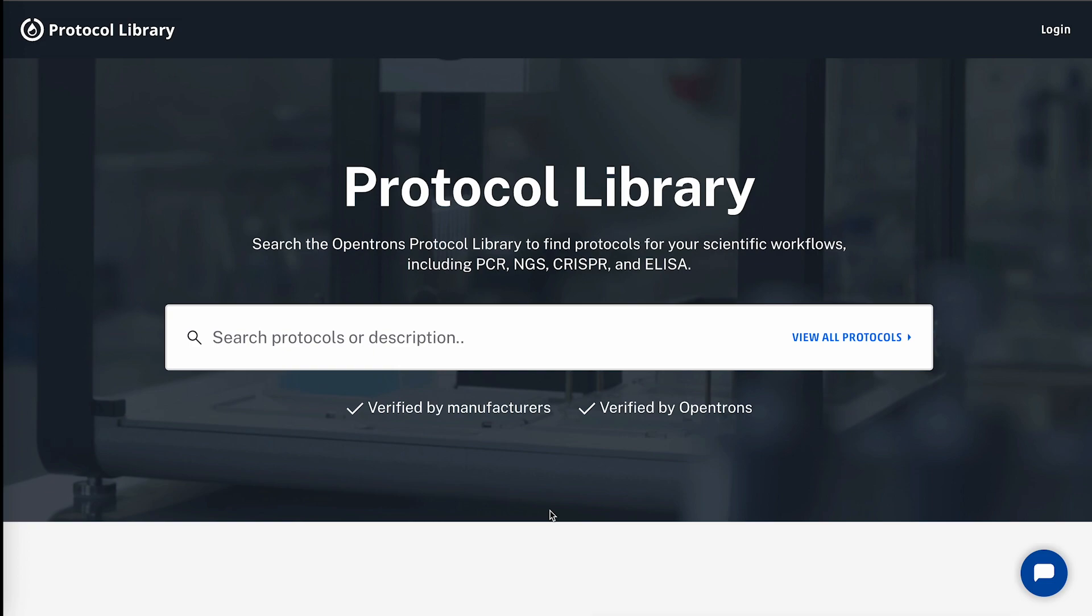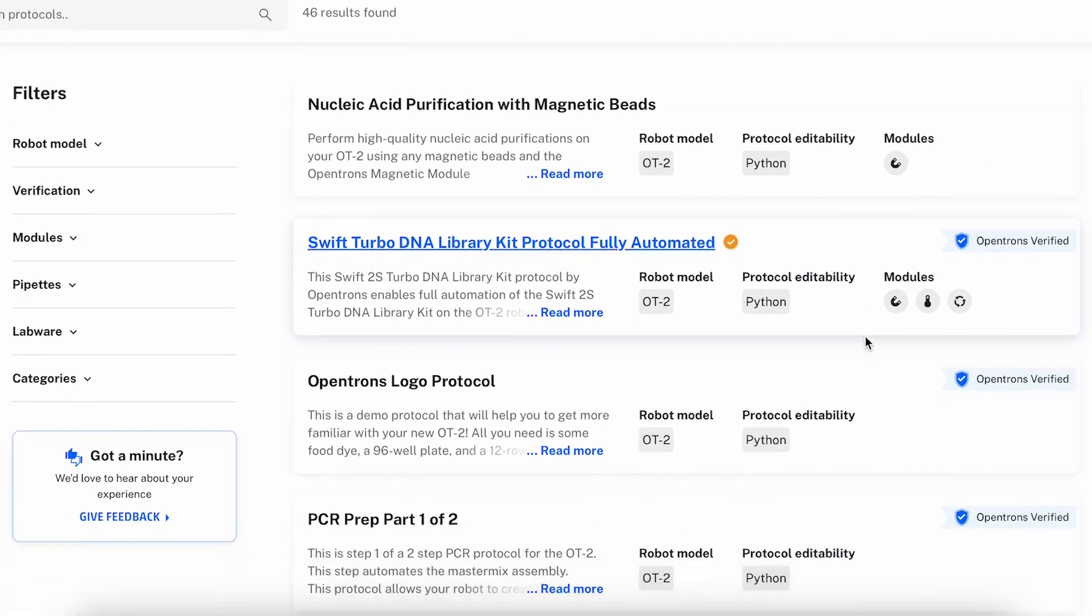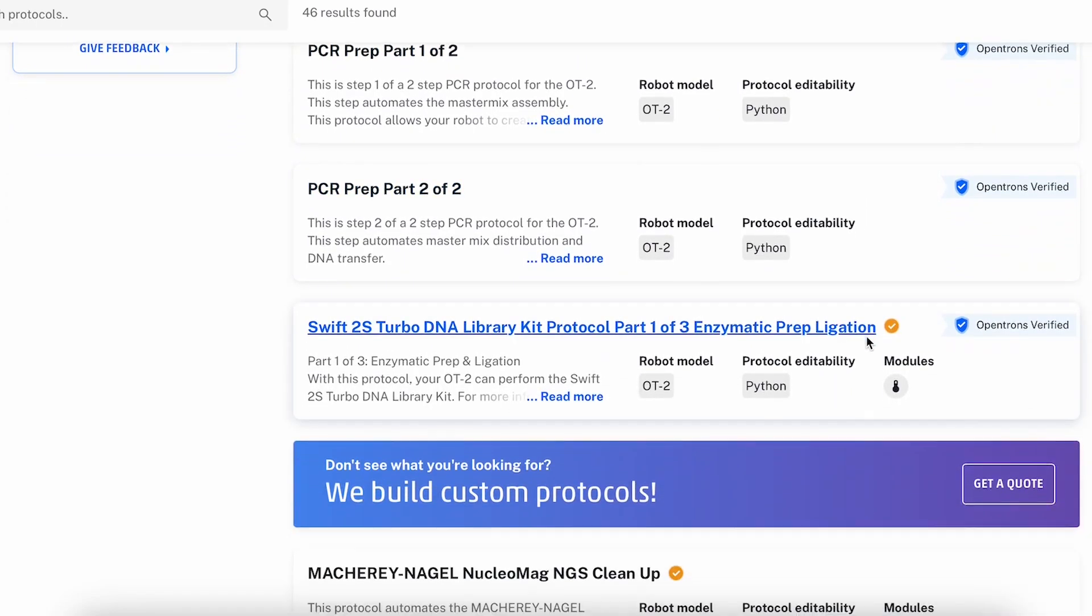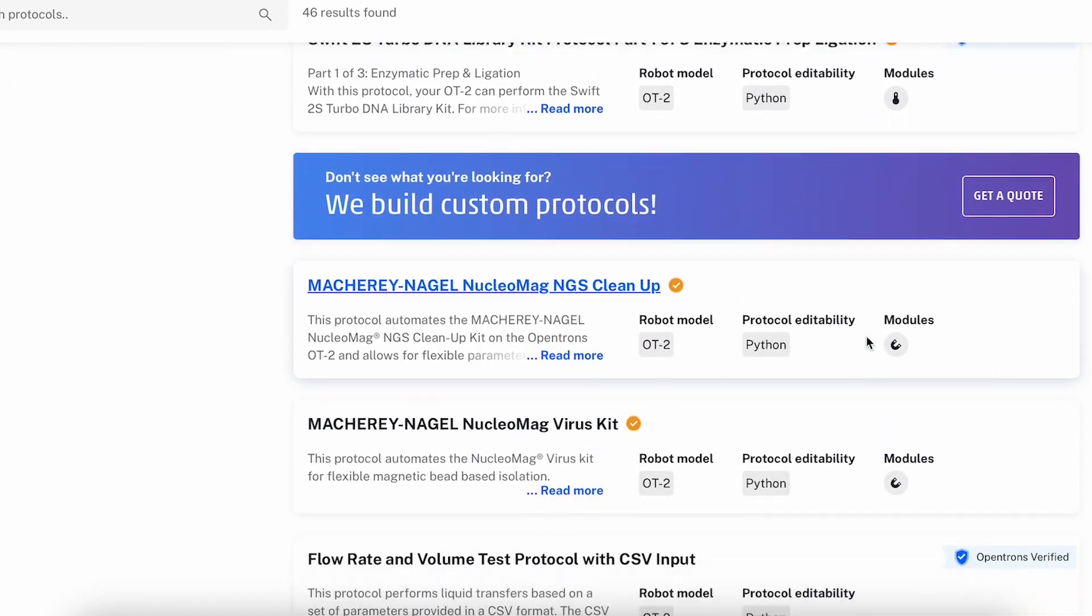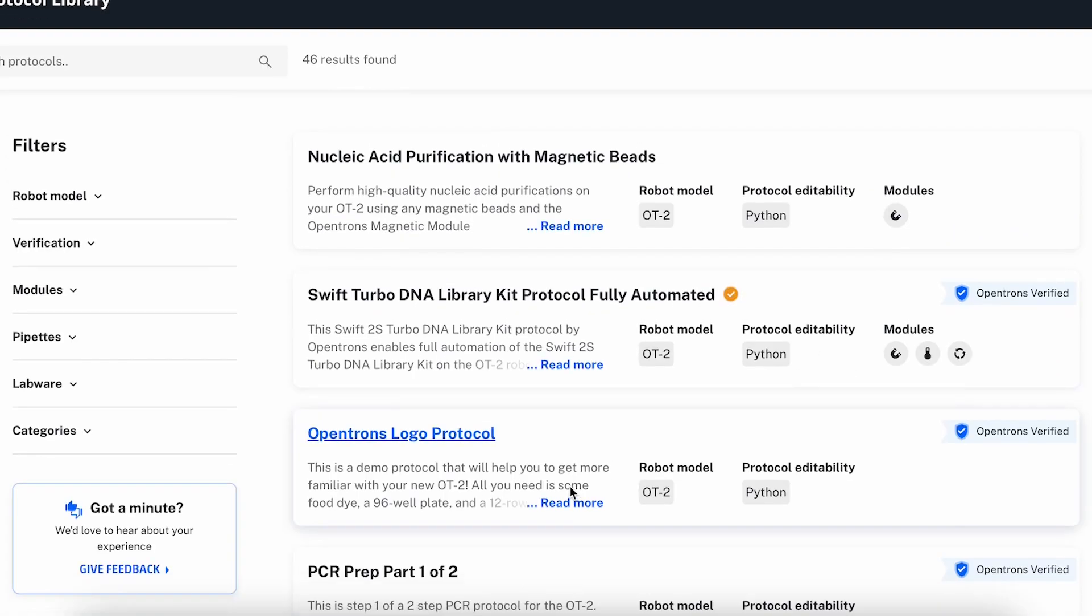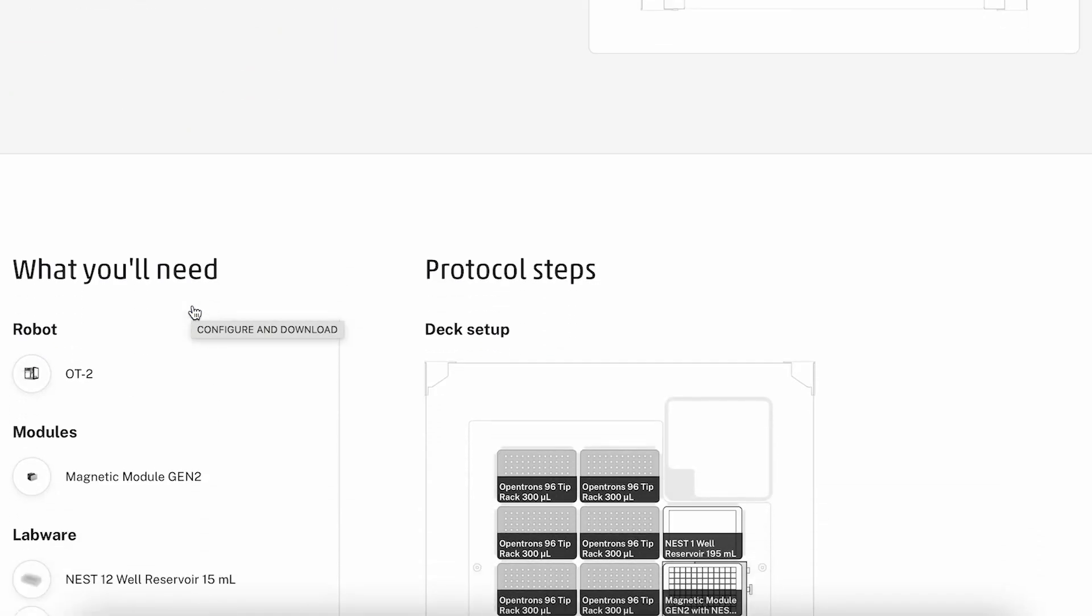First, we will navigate to the protocol library. A link to the protocol library will be in the video's description. When we're at the library, we can browse through the extensive collection to find a protocol that fits our needs. OpenTRONS simplifies complex procedures to ensure accuracy and reproducibility.